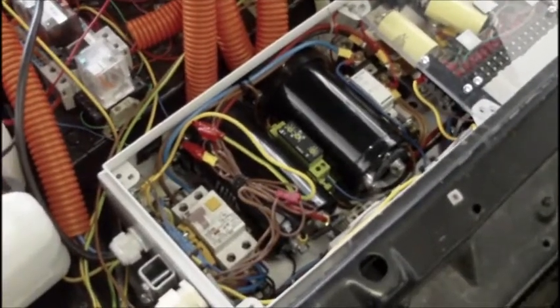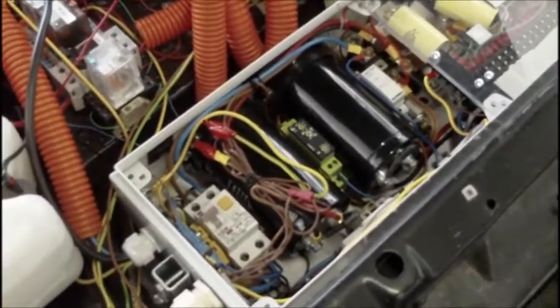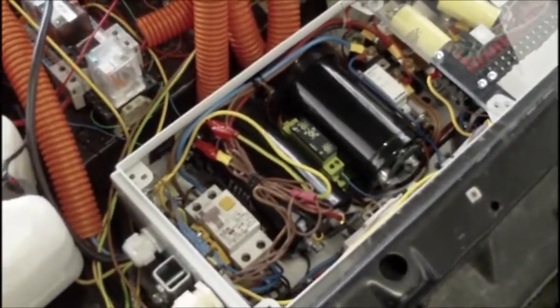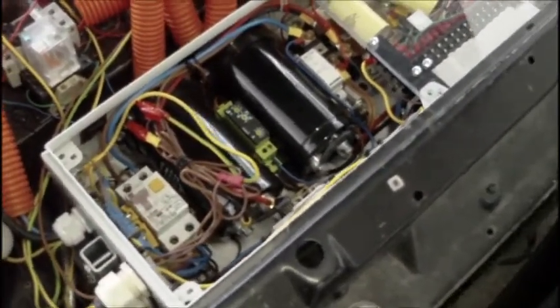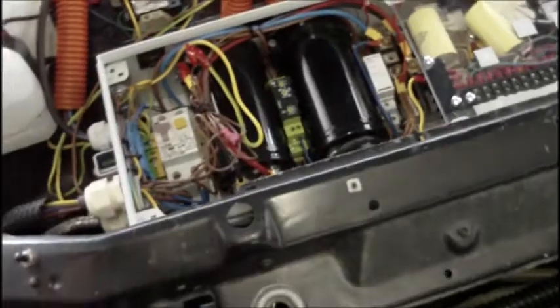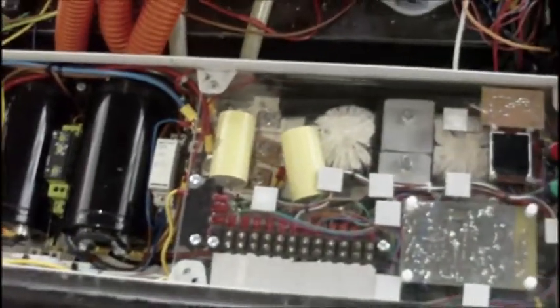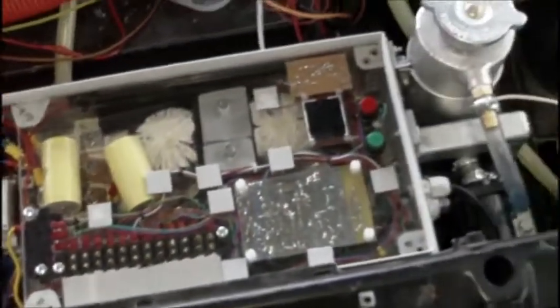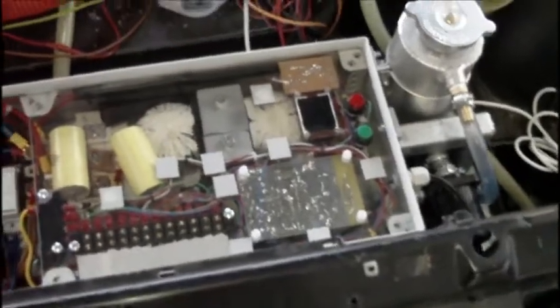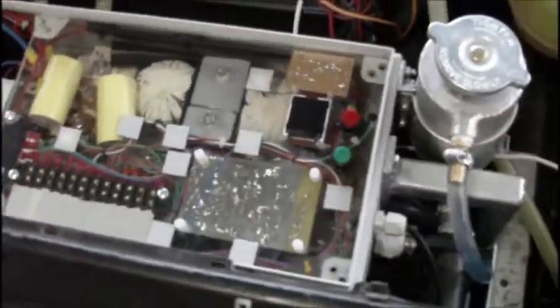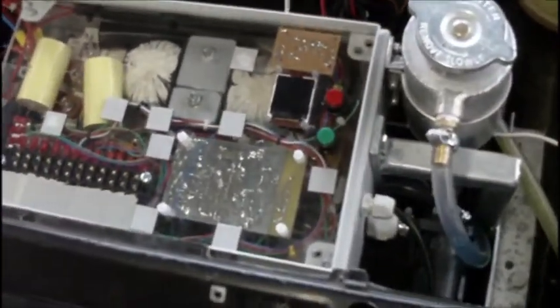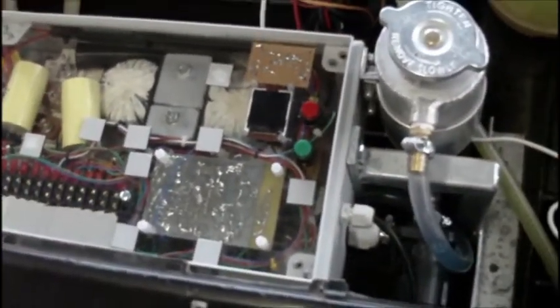But I guess that's the process. You just can't know everything ahead of schedule or you'd never actually need to build anything. So yeah, that's a little update on the charger.